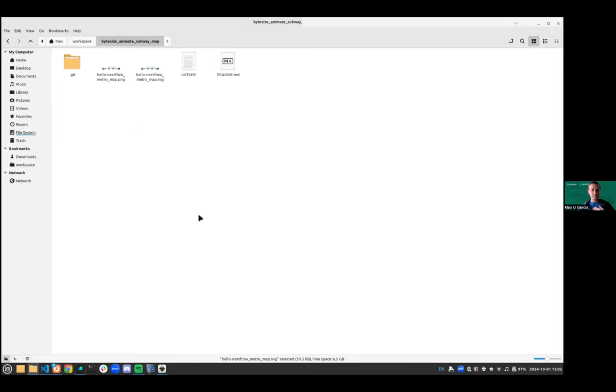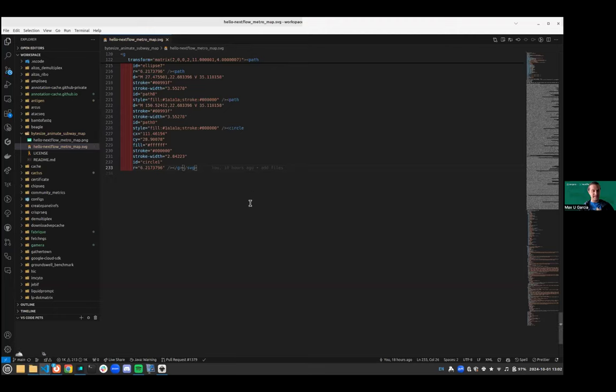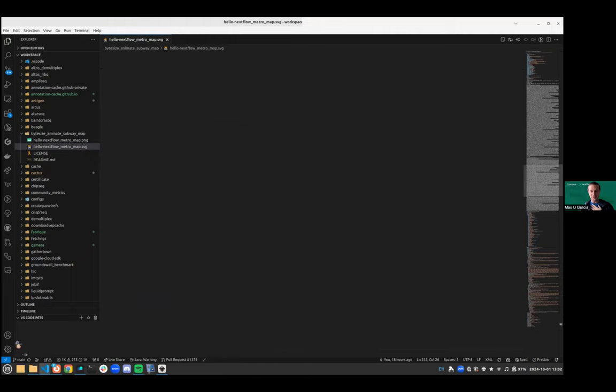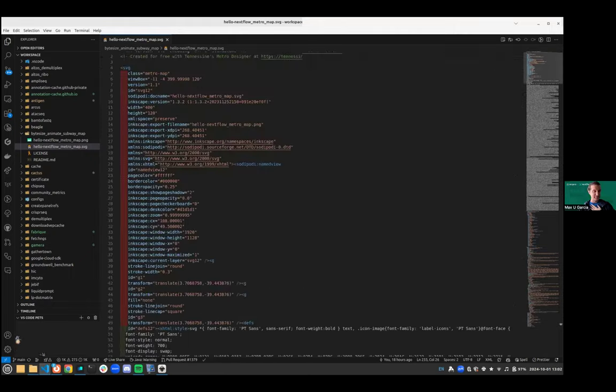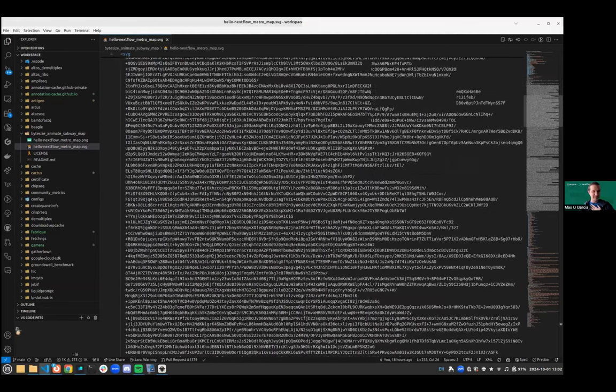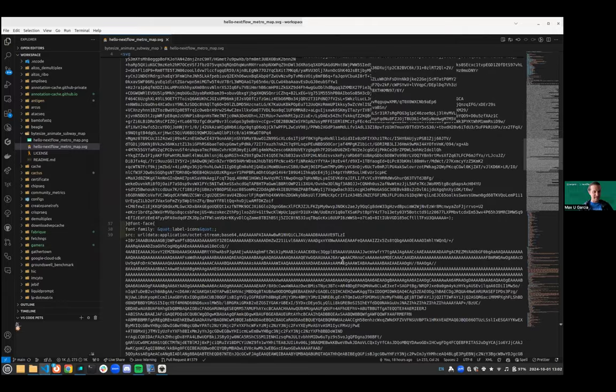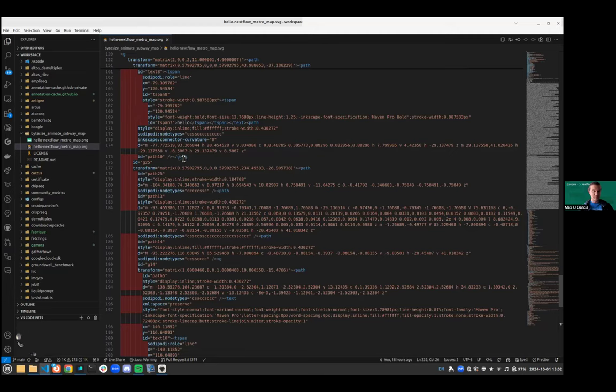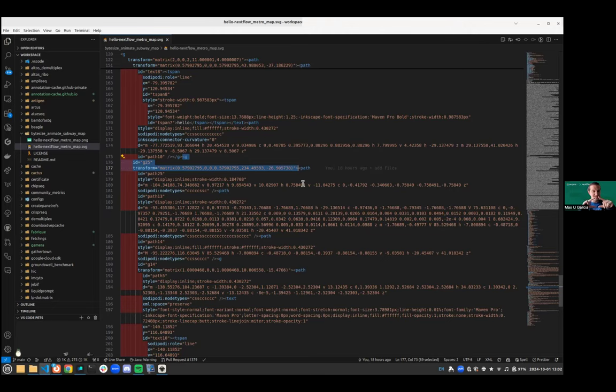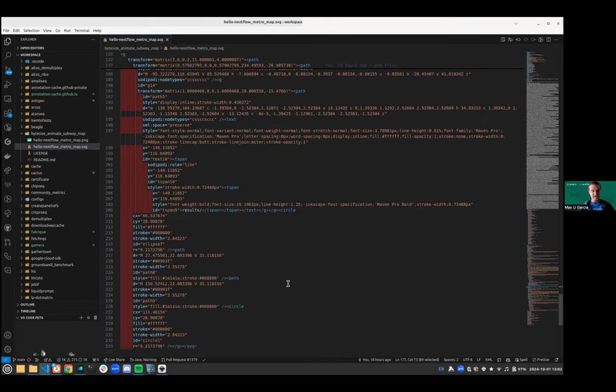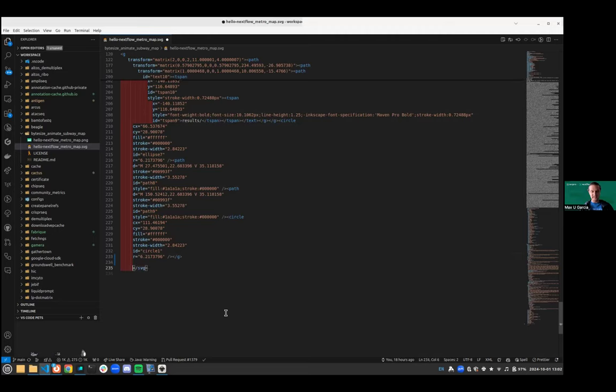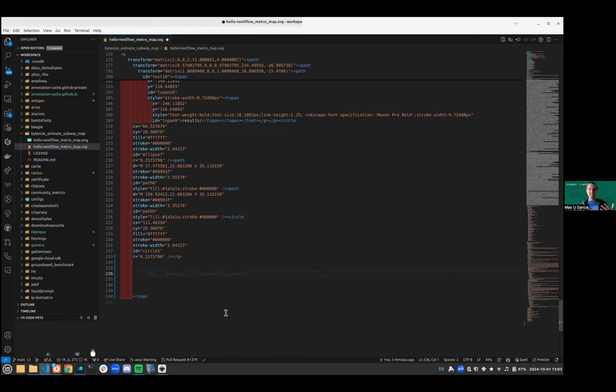What I'm going to do now is open the SVG with my favorite text editor, which is VS Code. And here, that's my whole SVG that describes the subway map. So it looks messy, it looks bad. But actually, SVG are pretty simple once you manage to understand them.